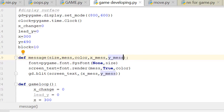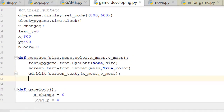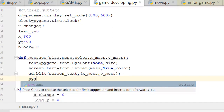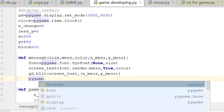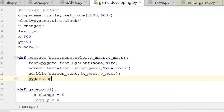After blitting, you have to update. Every time you do something new in the gaming window, you must call `pygame.display.update()` at the end to make it appear. Without updating, the module won't know you want to display the message.